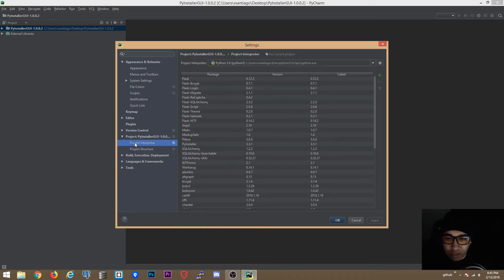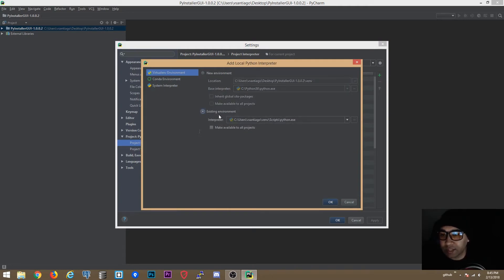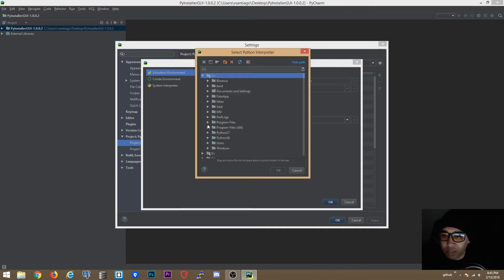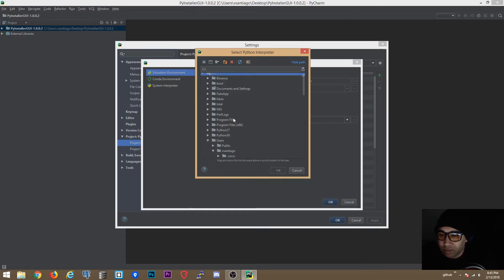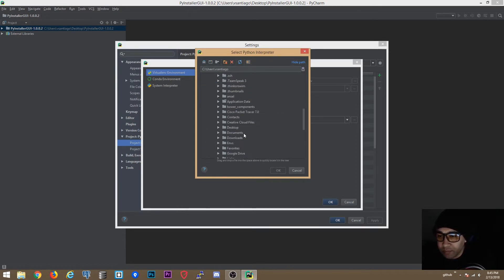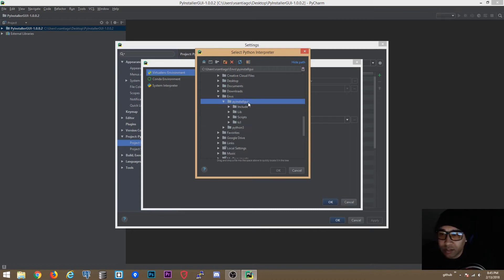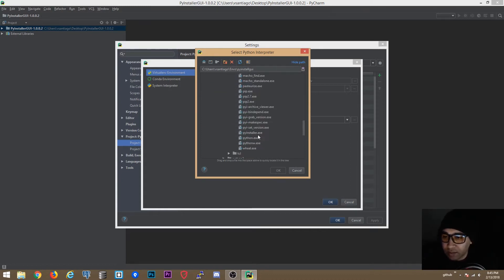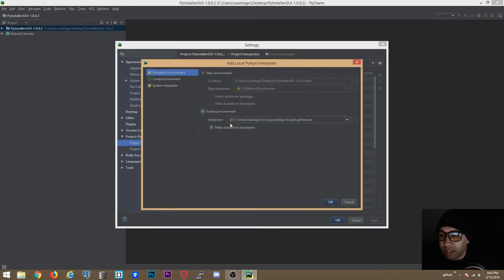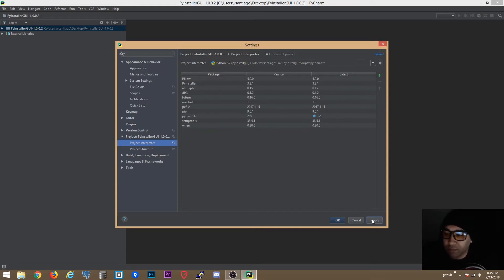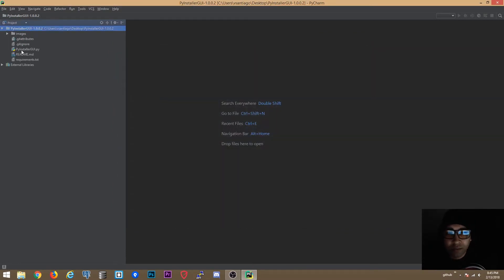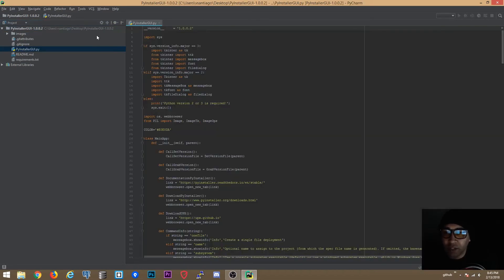We're going to go to Project Interpreter settings, click the gear icon, select 'Add Local', choose 'Existing Environment', and browse for it. Because we're using virtualenvwrapper, it's going to be installed in my user folder under a folder called 'envs'. We're going to go to the PyInstall GUI scripts folder and select python.exe — that's how you add a virtual environment to PyCharm. Now we'll see if it runs.